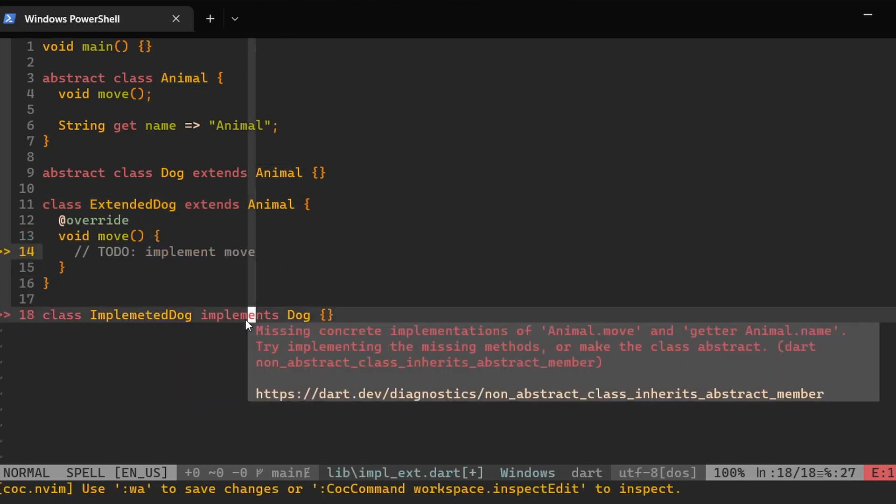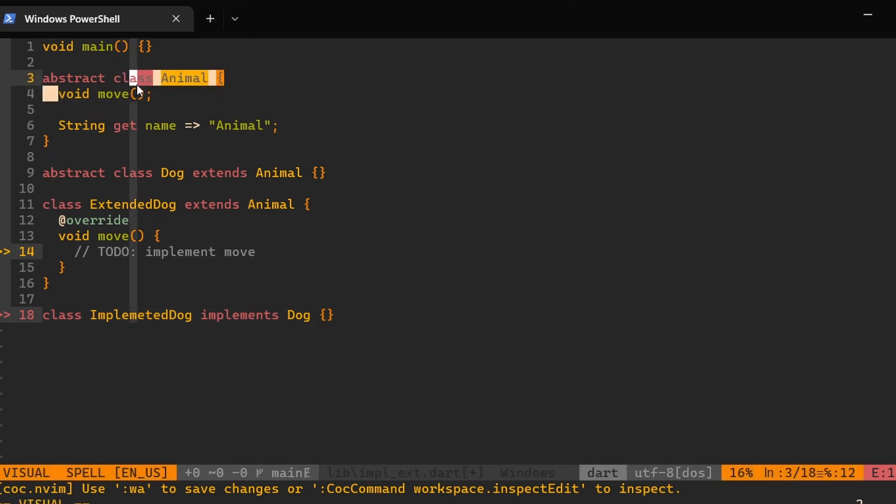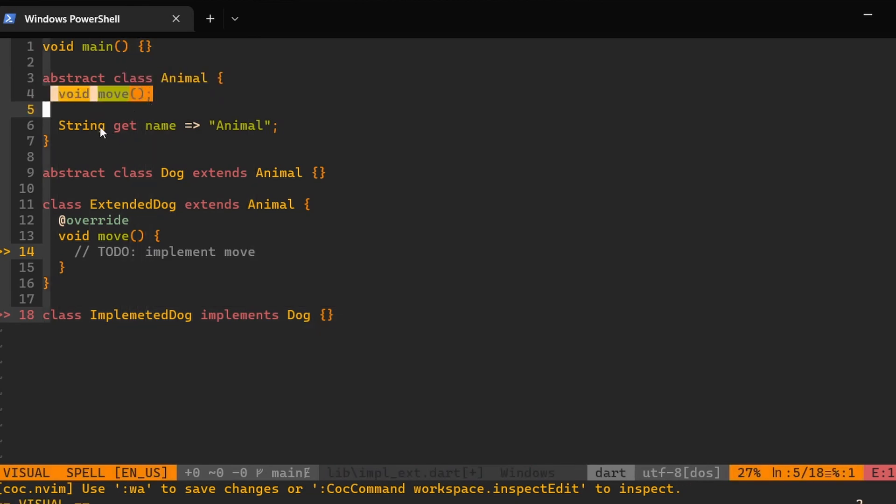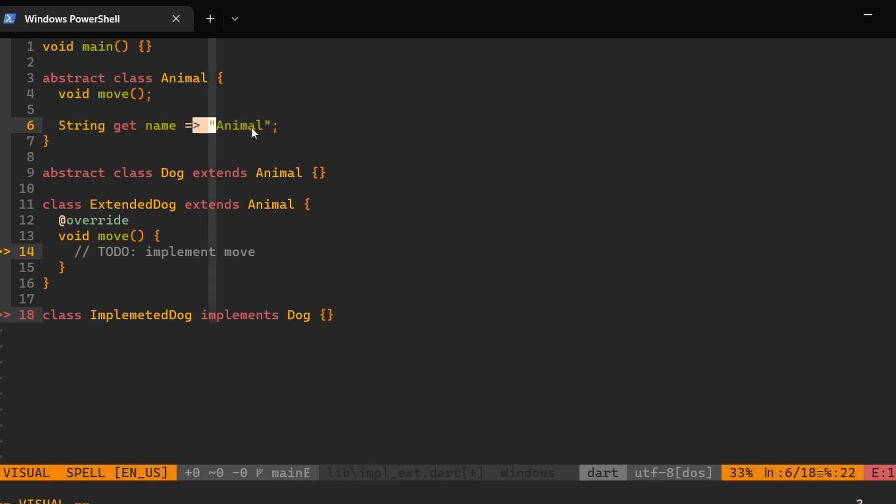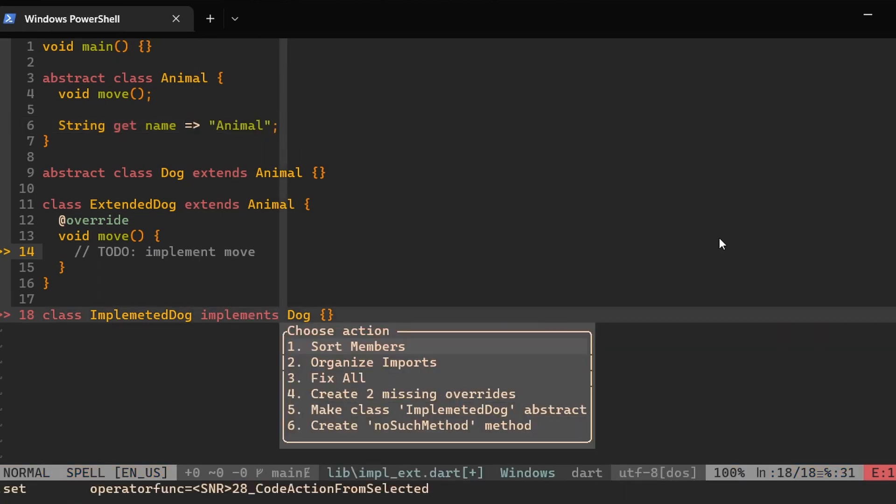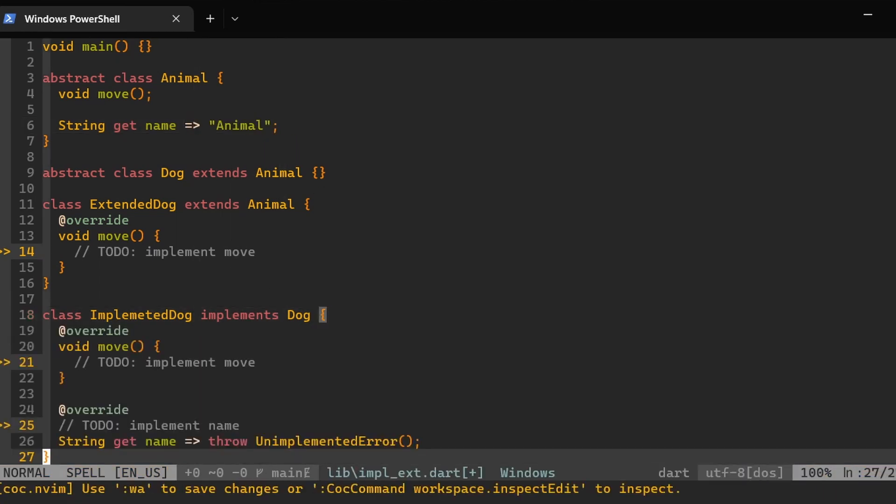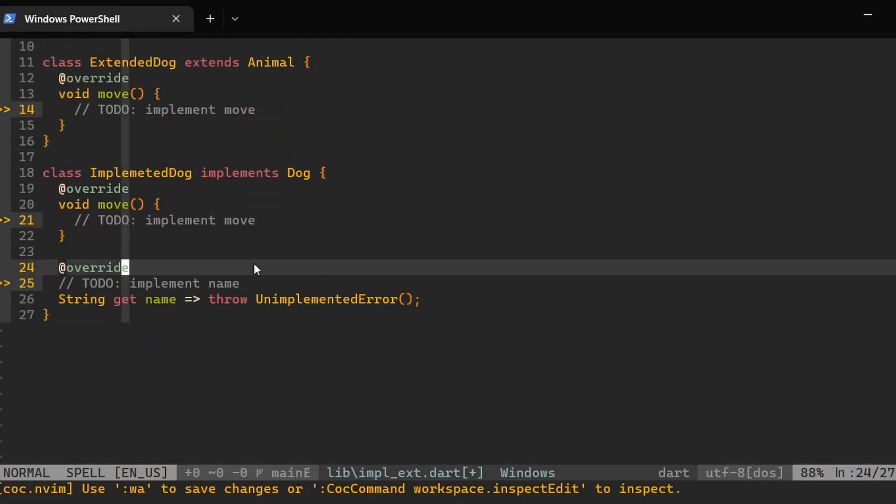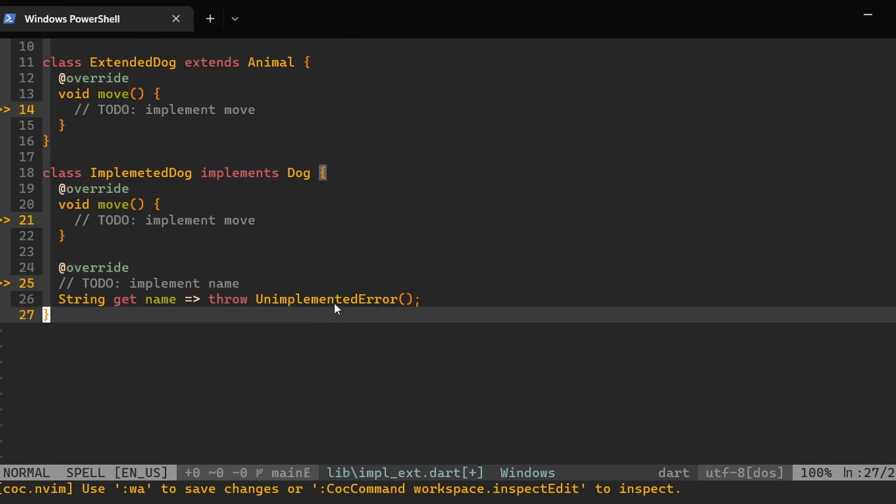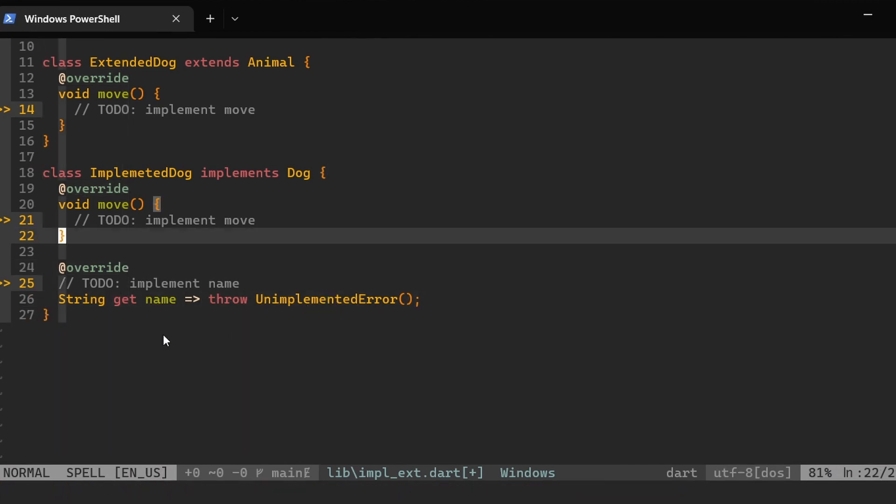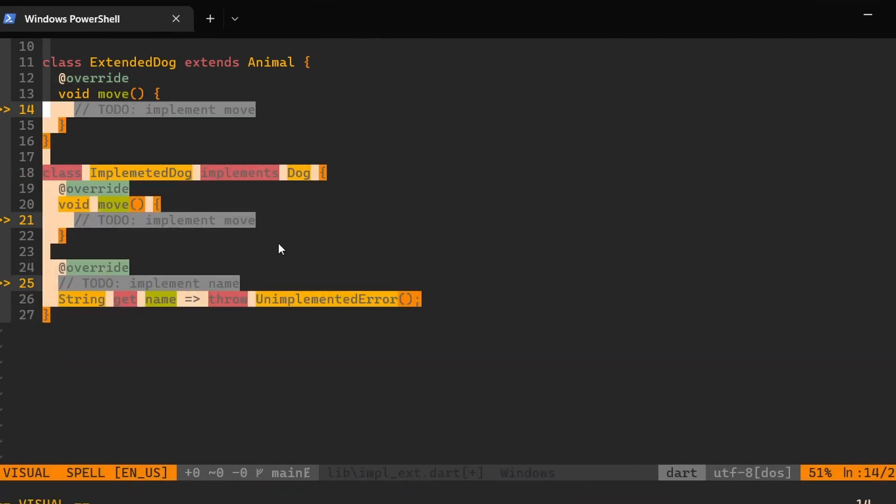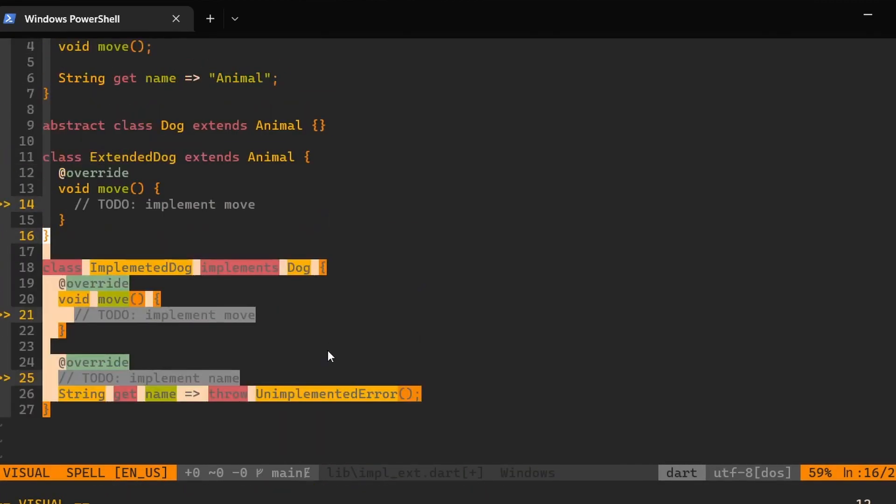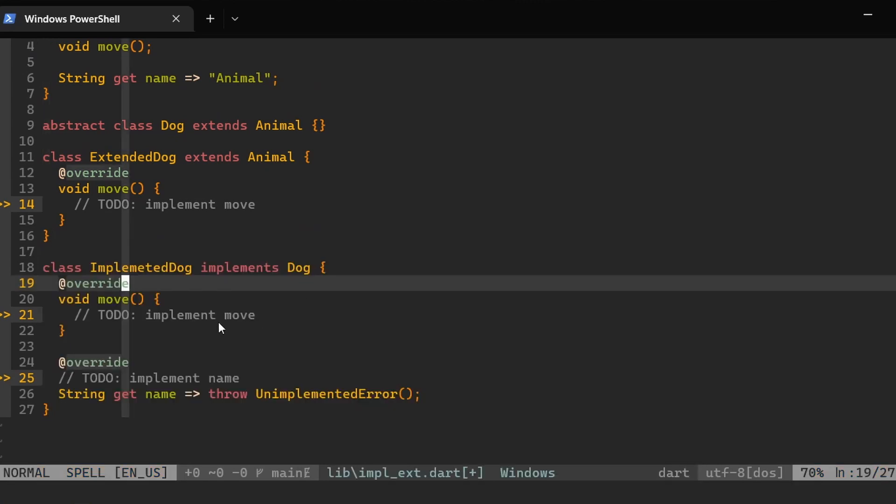However, if we use the keyword implements, then Dart will ask us to implement everything that the super type has. So in this case, we will have to implement both the move method that doesn't have body, but also the getter name which is implemented. So here we go. We fixed that, throwing an exception at this point, but now we don't get any error and we can compile this program.